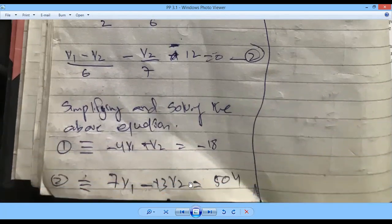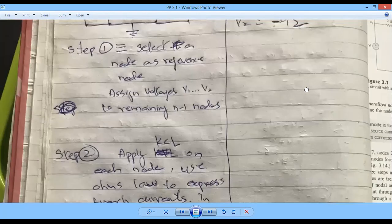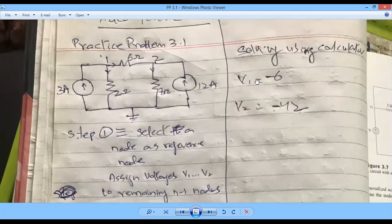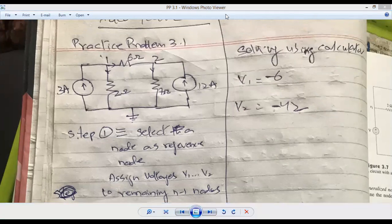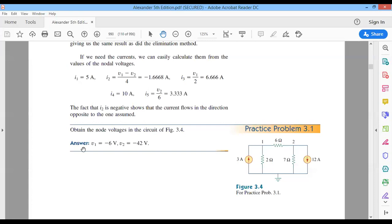Simplifying and solving with the calculator we get the final answers. I hope this was good enough for you and you learned something from it. All the best.